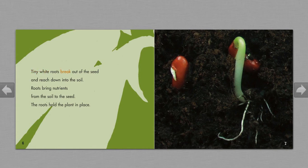Tiny white roots break out of the seed and reach down into the soil. Roots bring nutrients from the soil to the seed. The roots hold the plant in place.